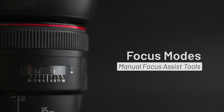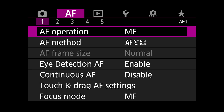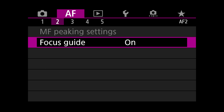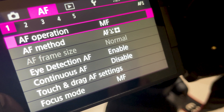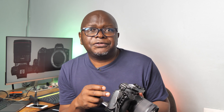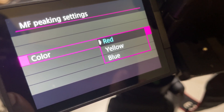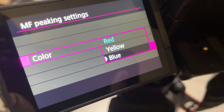Manual focus mode comes with tools to help with precision. The first is manual focus peaking, accessed via the menu under the AF tab, second submenu. This feature — also found on some external monitors — highlights the edges of objects that are in sharp focus within the frame. You can turn peaking on or off, set the intensity level, and choose the highlight color: red, yellow, or blue.